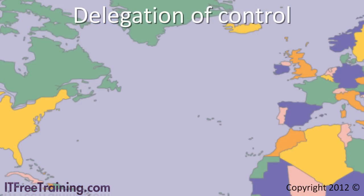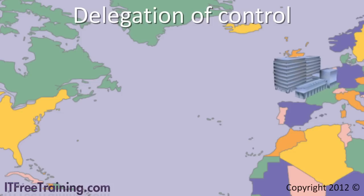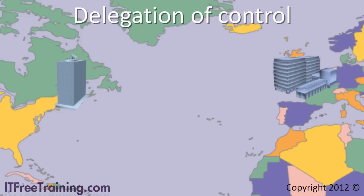Delegation of control comes in handy when you have situations like the following. You have an office, say in London, that does not have their own support staff. The support staff are located in New York. Due to the time difference, it is difficult for New York IT staff to provide IT support during London's normal business hours.